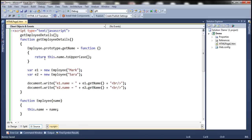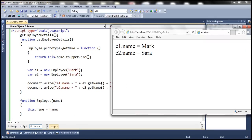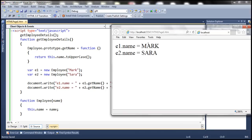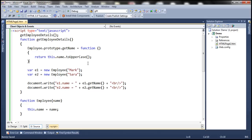So now when we load this page we should have these employee names capitalized. So let's reload the page. Notice that Mark and Sarah capitalized which proves that it's actually using this overridden function.